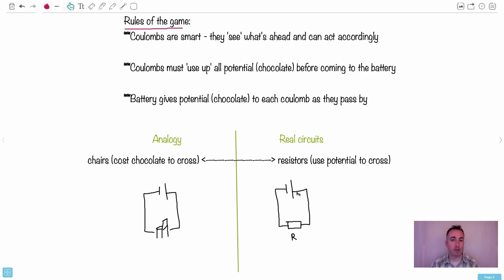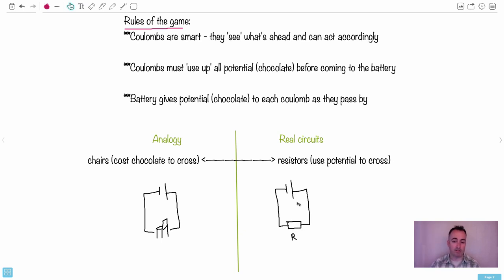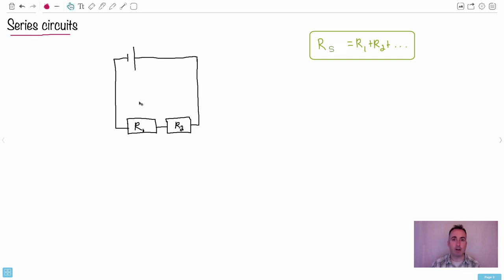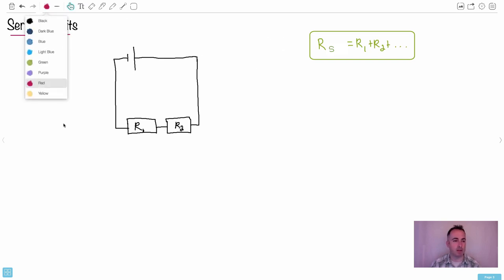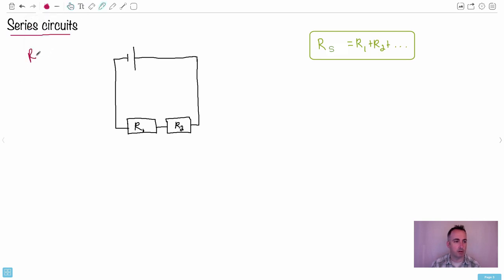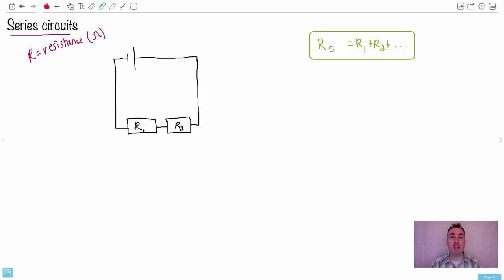So now I'm mixing the analogy with real circuits, but this is how I like to do it. You gain one volt here, and as you cross the chair there, you lose one volt — there really is a gain and a loss. Now we can start looking at series circuits. We're going to define resistors. Resistors have a unit of ohms, so R equals resistance, measured in a unit we call ohms — that's the Greek capital omega, Ω. In the analogy, resistance would represent like the height of the chair.